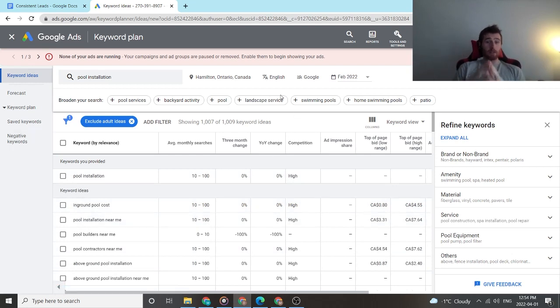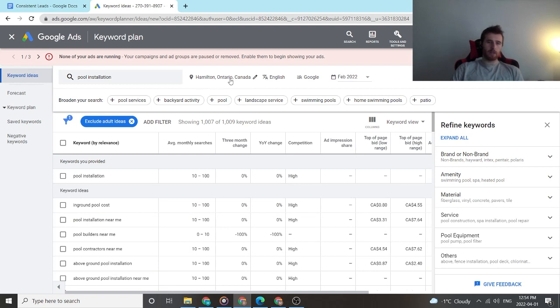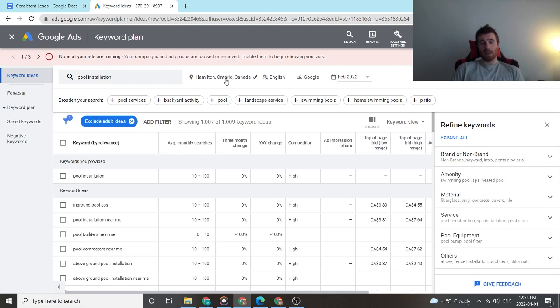So hopefully you found this video informative. Oh, by the way, always check this off for your location. Don't just put the entire country, you'll get skewed results.